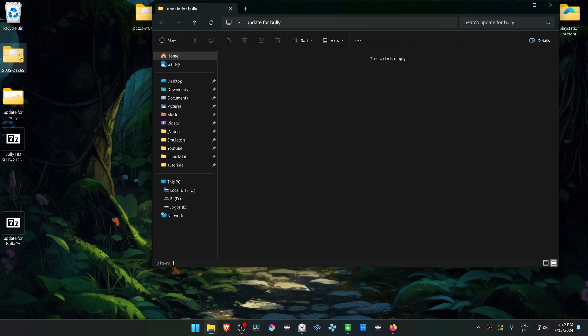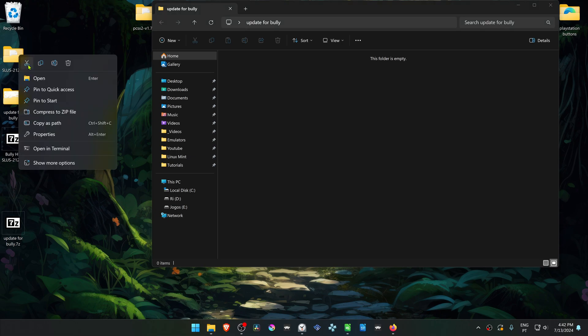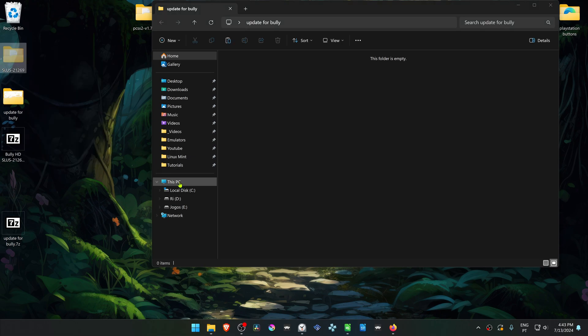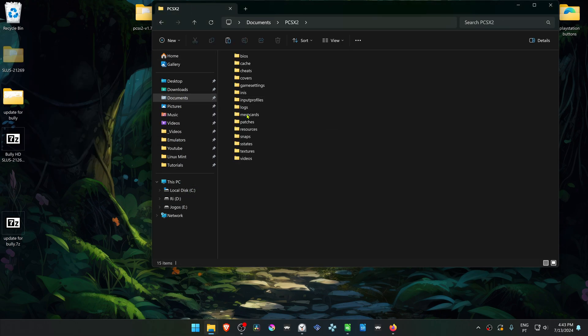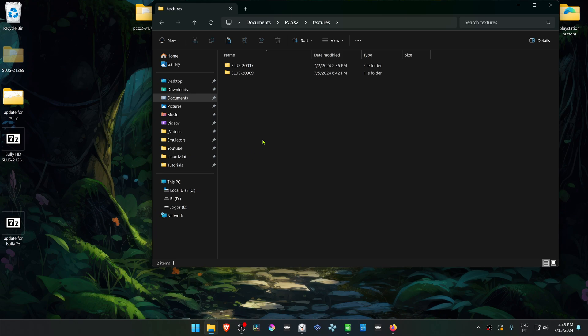Then copy or cut this folder. Go to your Documents, PCSX2, Textures, and place or paste the folder in here.